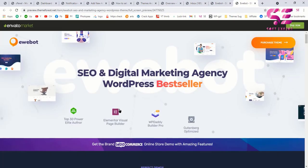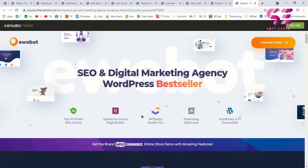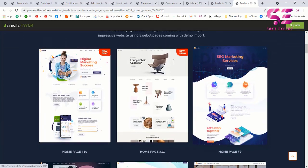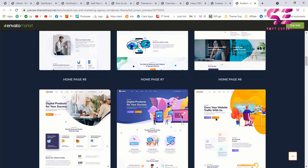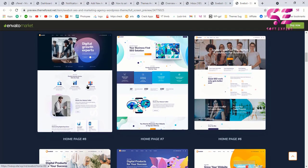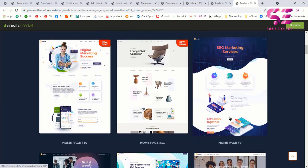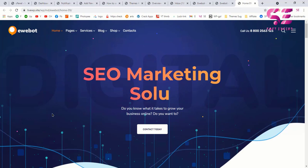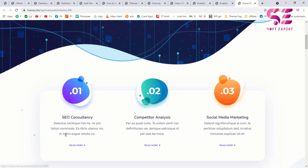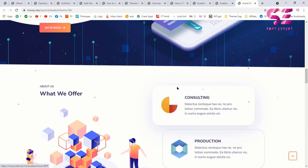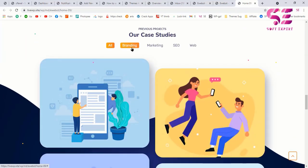The theme is compatible with Elementor page builder and the latest version of WordPress. If you scroll down you can see multiple demos available which you can pick according to your needs. In this video the client wants to use home page 9. You can check any demo — for example clicking one shows animating headlines, animations, and various sections including a gallery.